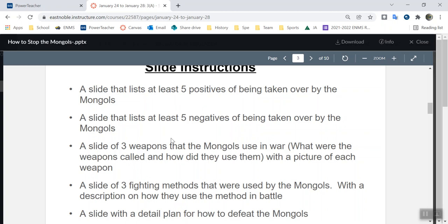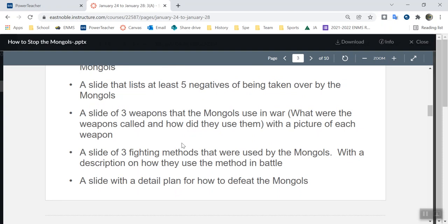The next slide, three weapons of the Mongols. Using the websites I'm going to give you, you're going to find three weapons. One weapon they use is not an actual weapon you'd think of, not like a sword. But if you look at the website, you should be able to find them. I want an image of all three weapons with a short brief description of what they are. The next slide, three fighting tactics — what are the methods that the Mongols use to conquer? There's a website that goes over all that. Give me a brief description: the name of the tactic and how they use it.